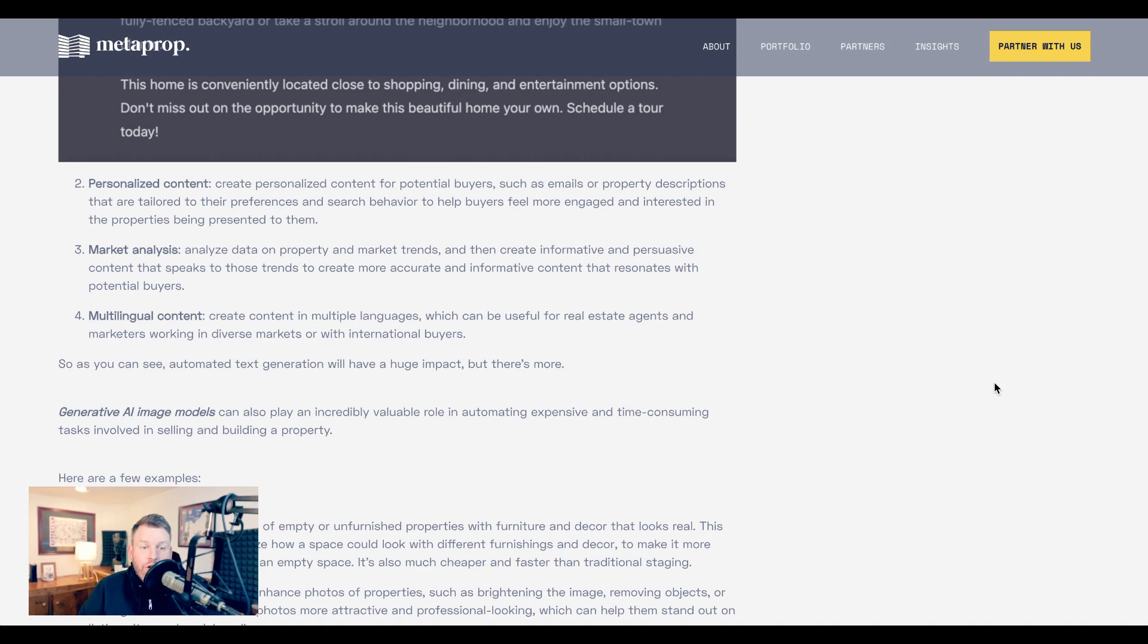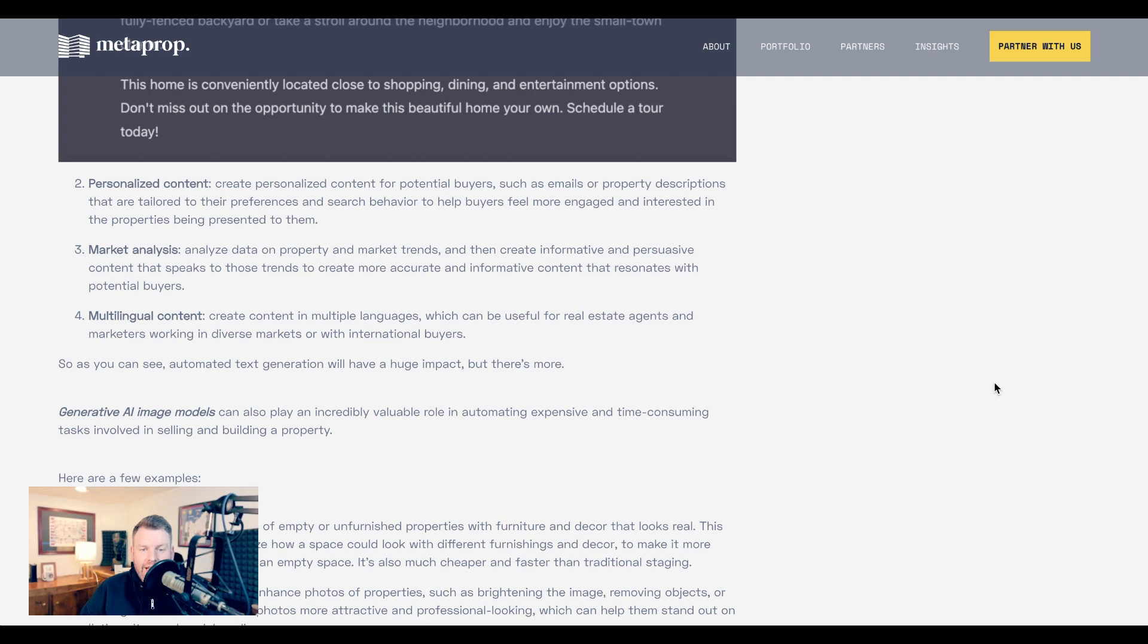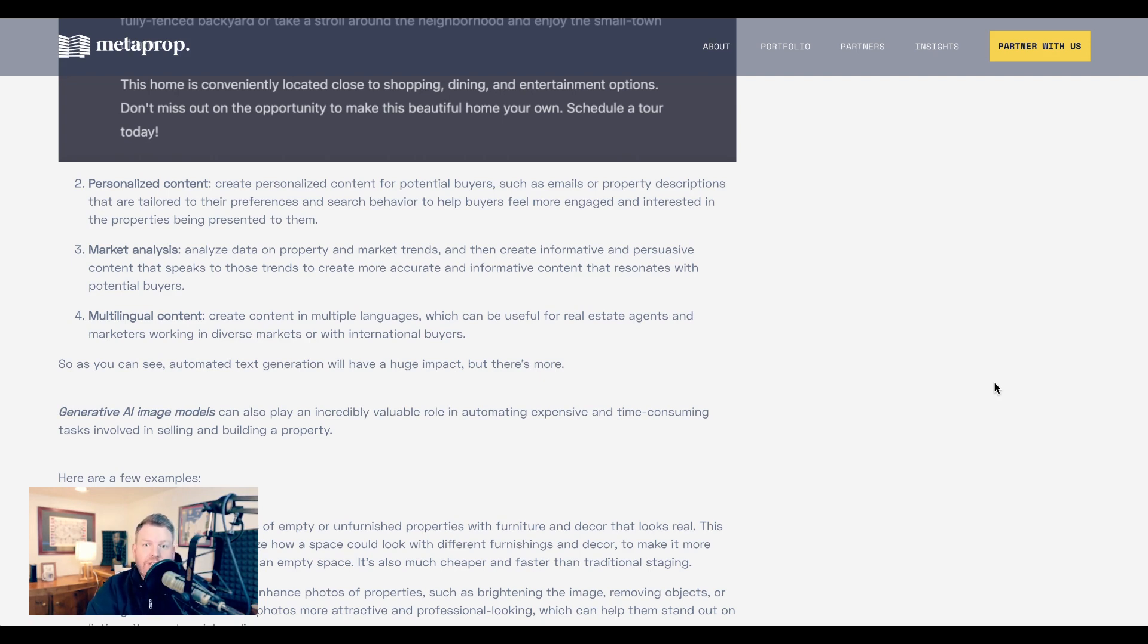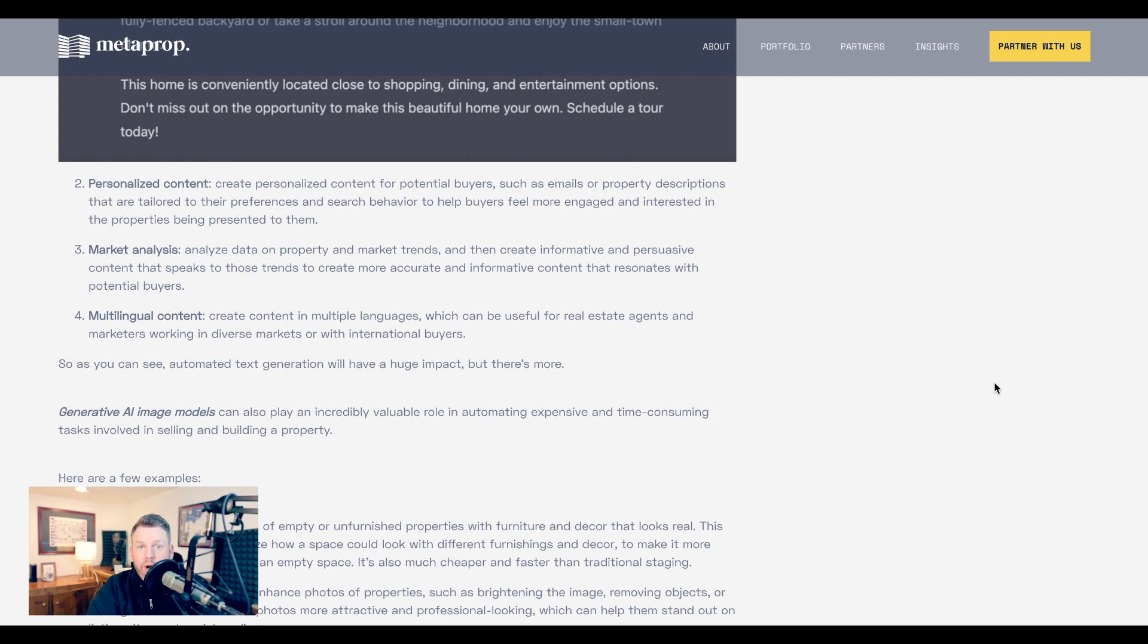Now, on top of just generating listings, Zach also says that text-generated AI could be used to personalize content, such as creating emails or property descriptions for potential buyers that are tailored to their preferences and search behavior. He says that things like ChatGPT could be used to analyze property and market trends and create informative and persuasive content speaking to those trends that could help a buyer understand the market that they're buying in. And he points out these tools are really good at creating multilingual content. So if an agent is working in a diverse market or with international buyers, that could be a huge problem solver and time solver there as well.